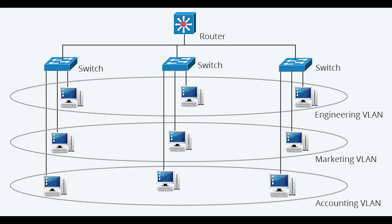VLAN is a group of connected computers that acts as if they are on their own network segment even though they might not be. It offers numerous advantages.